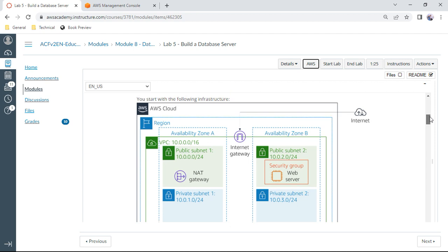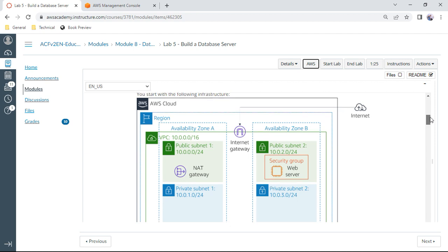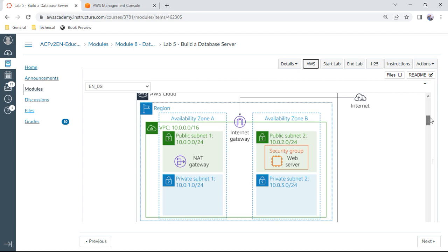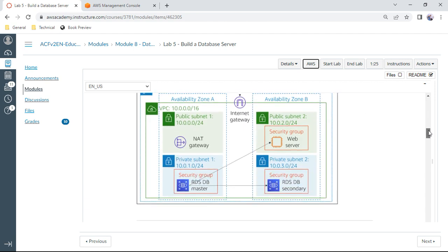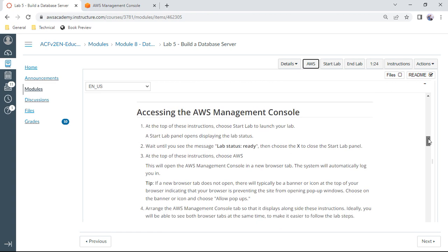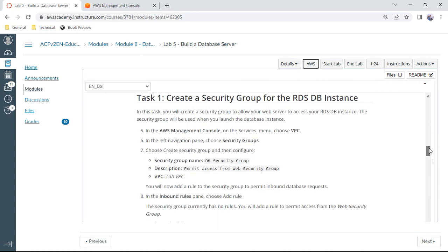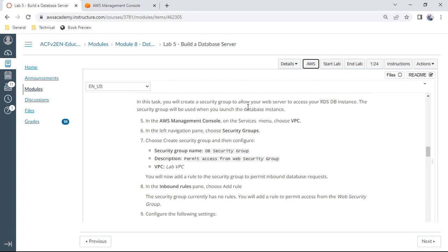The setup includes a VPC with public subnet 1, public subnet 2, private subnet 1, and private subnet 2, along with a web server security group. We need to create an RDS instance — the RDS master and RDS DB — in a private subnet, and interact with it via the web server. The first task is to go to the management console and navigate to security groups in the VPC.